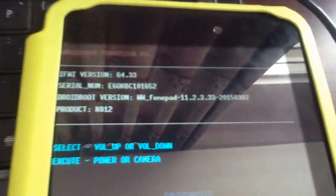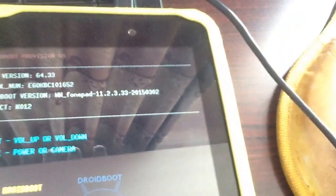You'll feel a vibration and see the display screen. You should see version number 11.2.3.33 on screen — if you see that number, you are on the right track. Then go back to your PC.